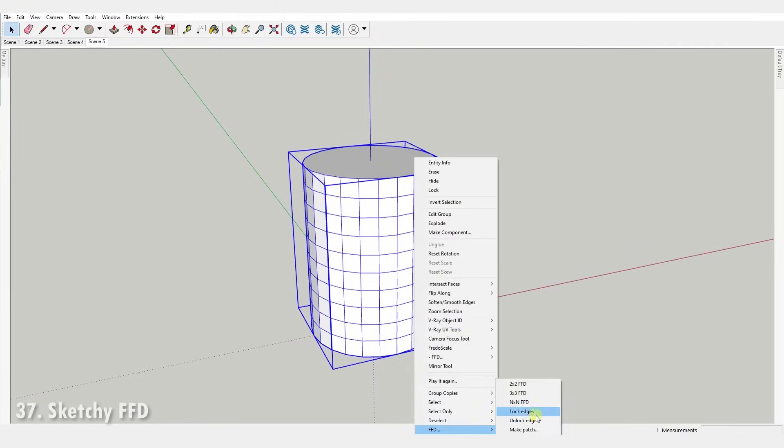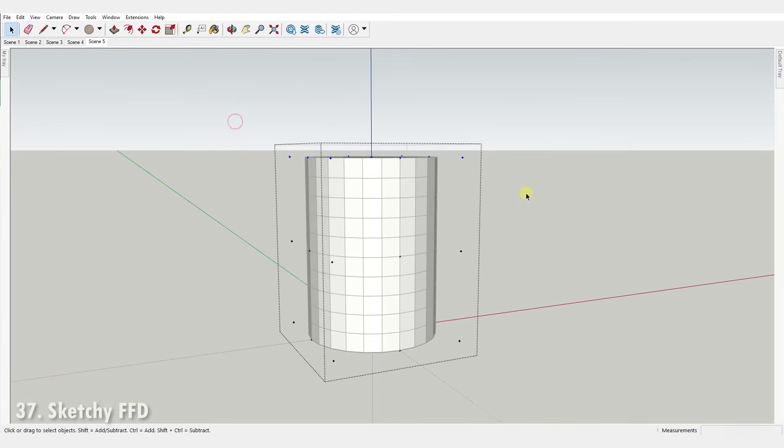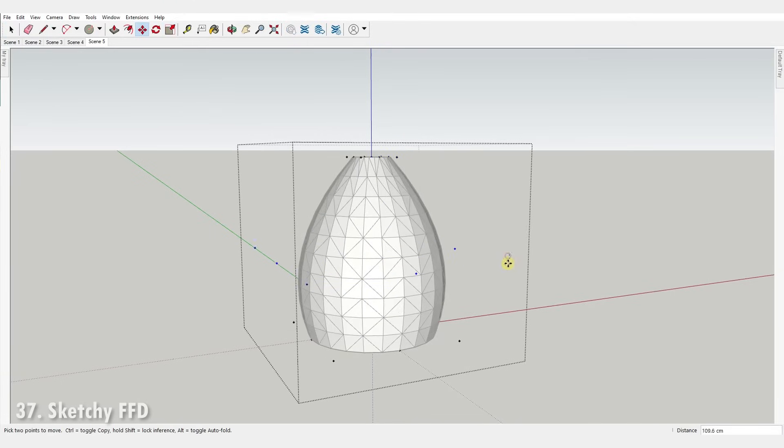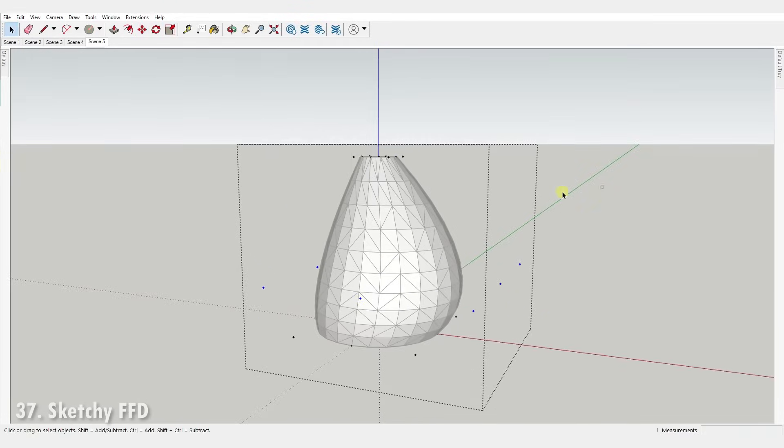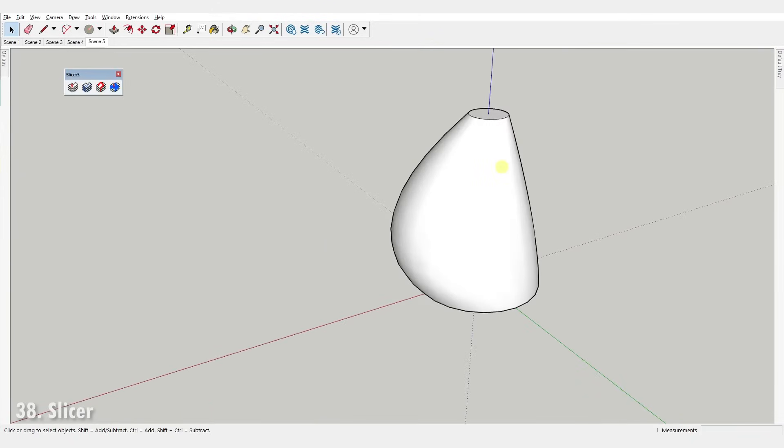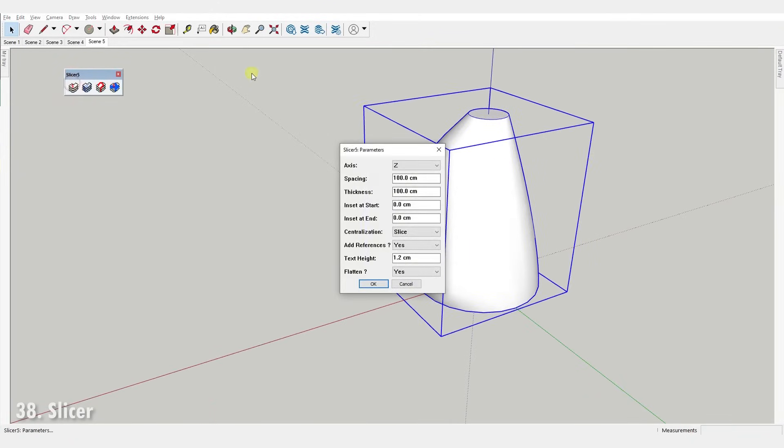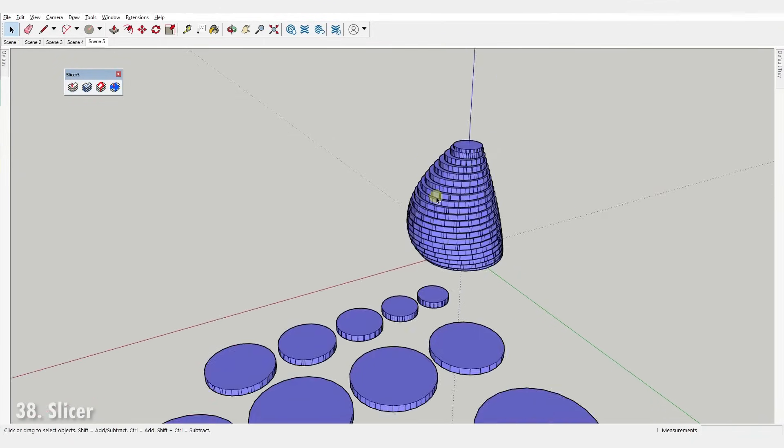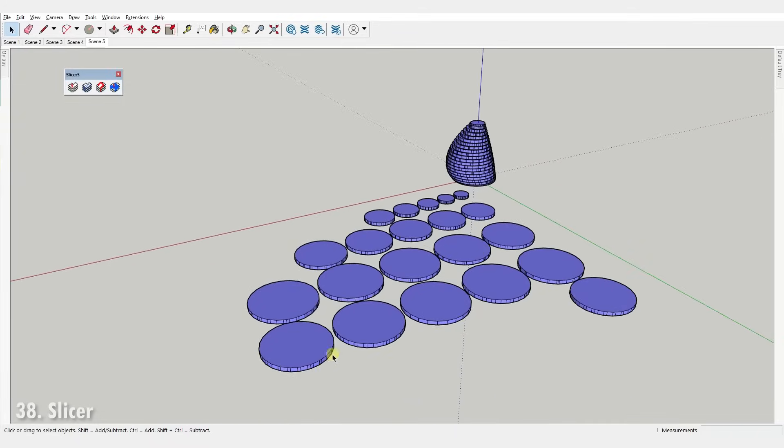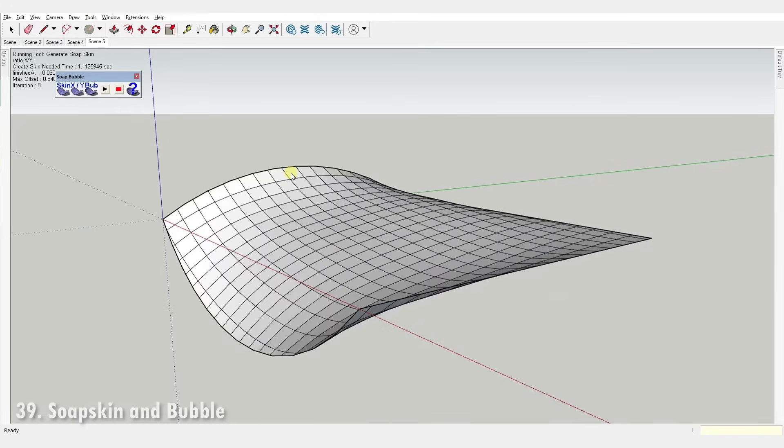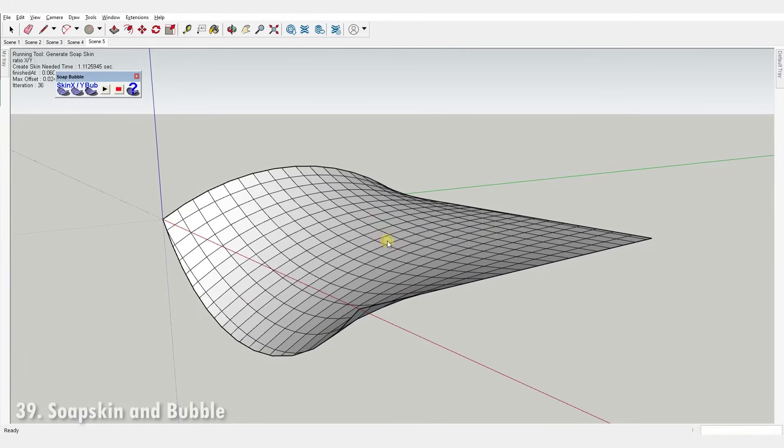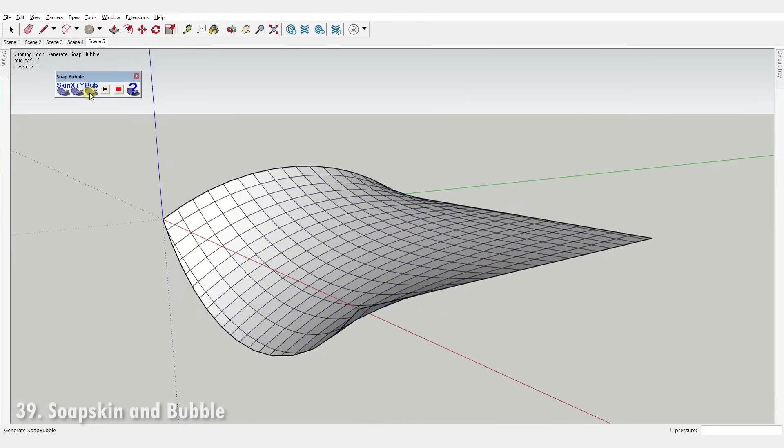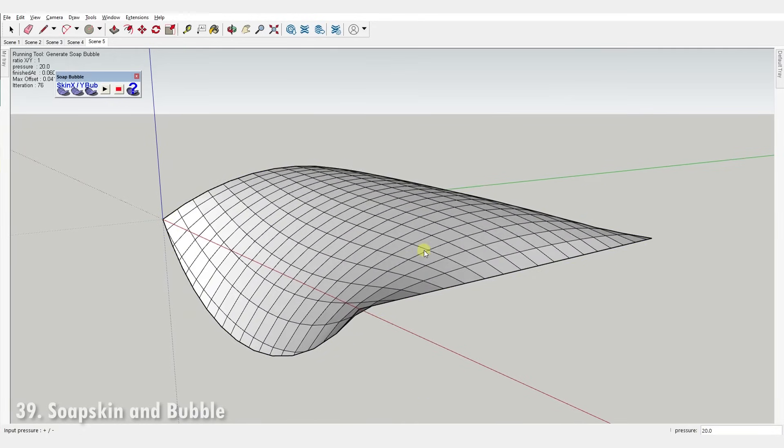Number thirty-seven, Sketchy FFD. It allows you to manipulate the shape of an object by adding a control cage to the mesh and moving the control points of the cage. Number thirty-eight, Slicer. It provides a tool set for slicing up a volume, useful in real model making. Number thirty-nine, Soap Skin and Bubble. This plugin allows you to apply a skin over edges and create complex curved surfaces by applying different pressure values to it.